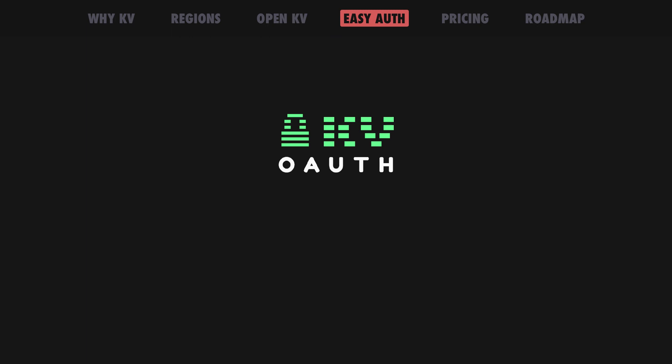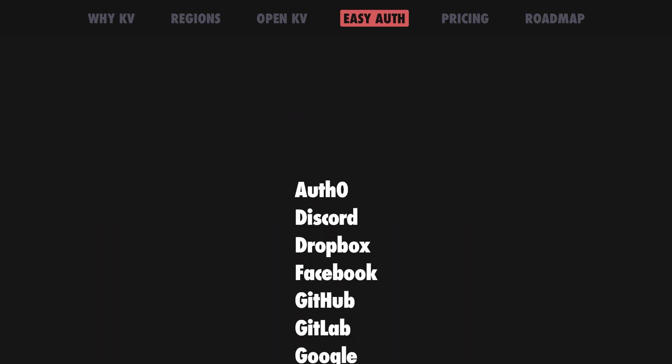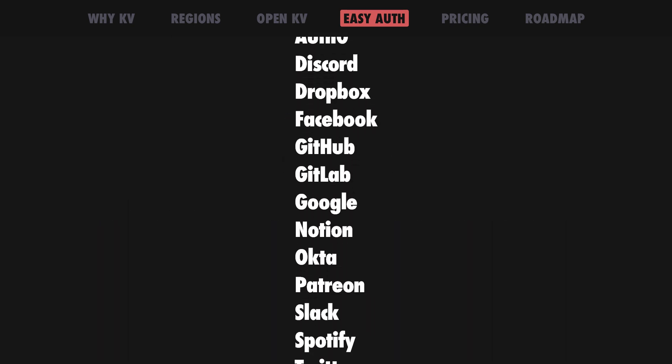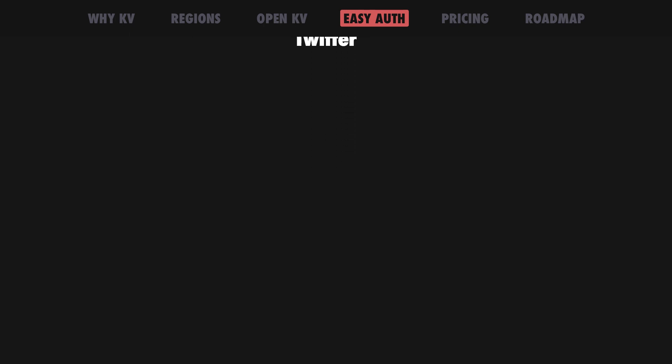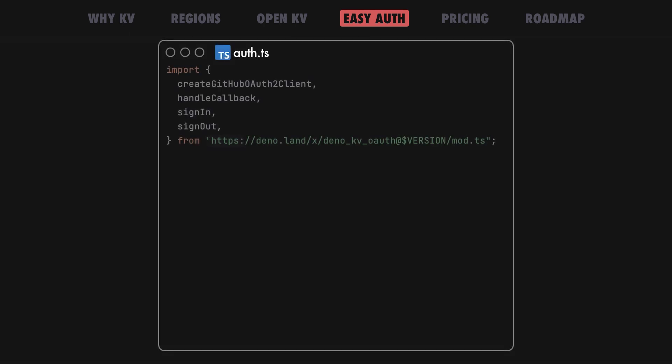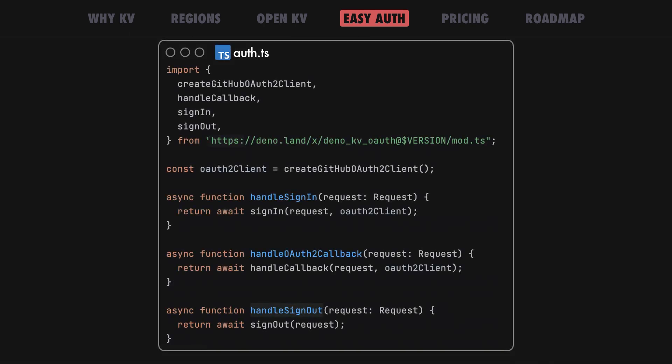Building user authentication into your app is even easier with Dino KV authentication, a high-level wrapper with Dino KV as the backend and with many pre-configured OAuth providers. We like short code snippets here, so this is how easy it is to implement authentication with this system.